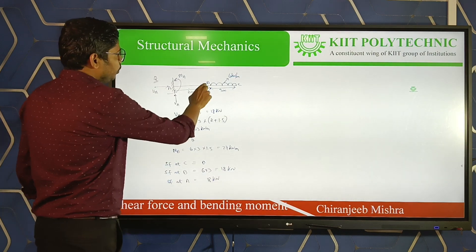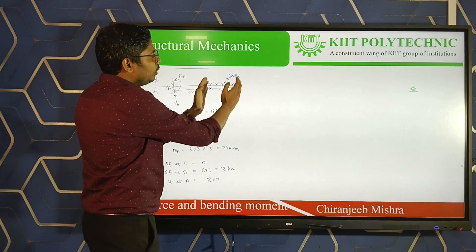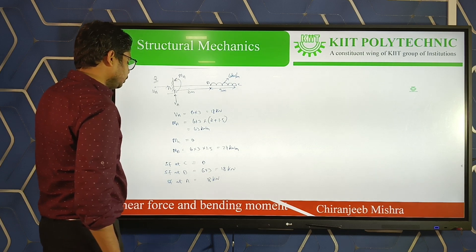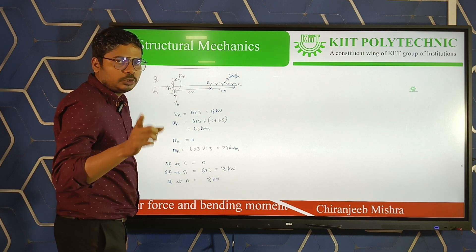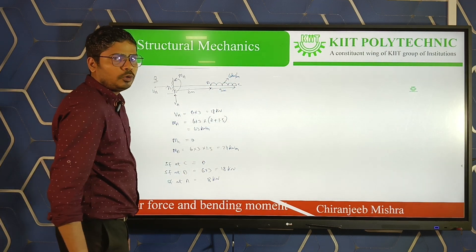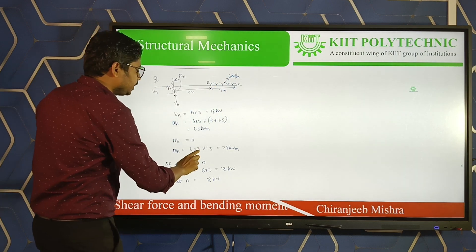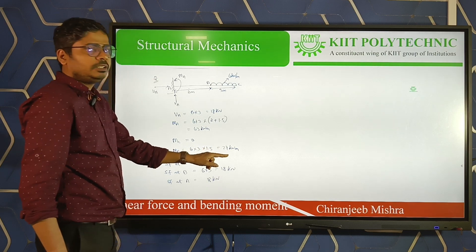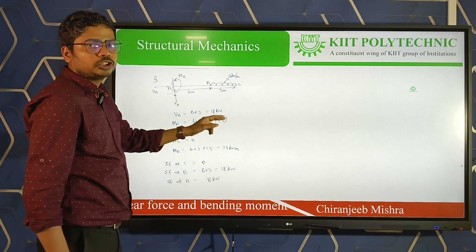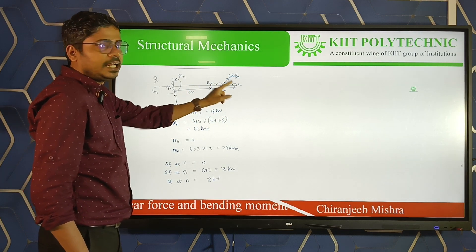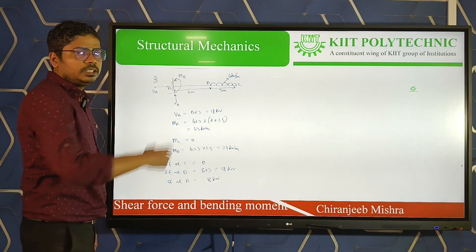Bending moment at B: we are only considering the BC section. Total force is 6 × 3 = 18 kN, acting at the midpoint of BC, which is 3/2 = 1.5 m from B. So bending moment at B = 6 × 3 × 1.5 = 27 kN·m. We have now found all reactions, shear forces, and bending moments at the critical points C, B, and A.